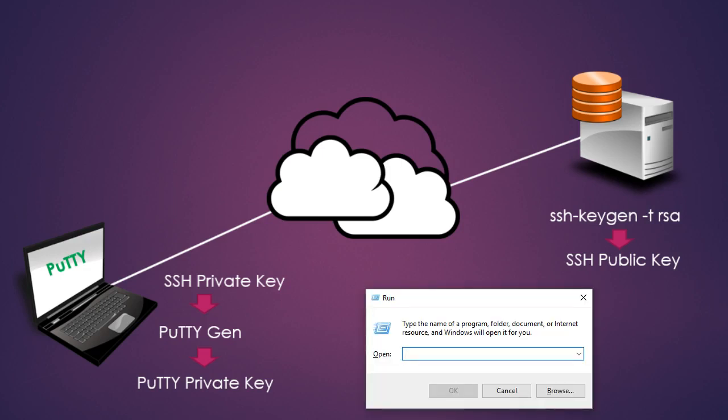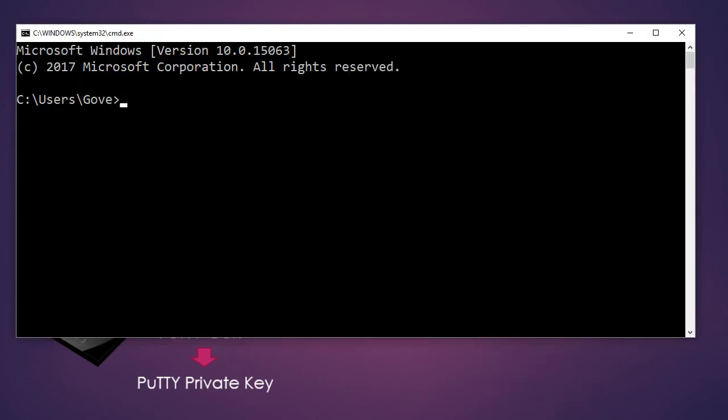I'm going to open a Windows command prompt and I'll use that to launch PuTTY as well as to execute some other commands. So I'll just type in CMD and press OK. I'll launch PuTTY from here.